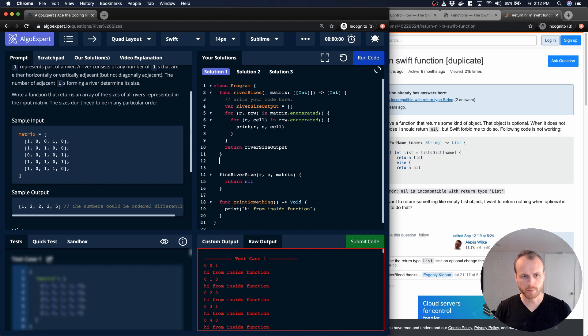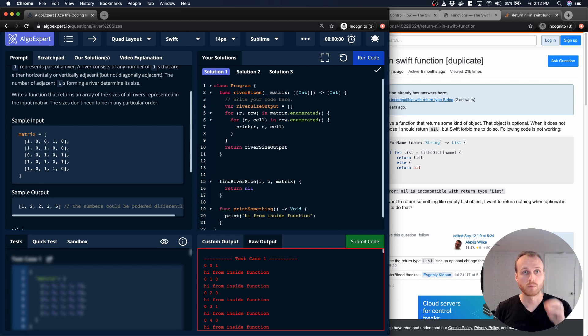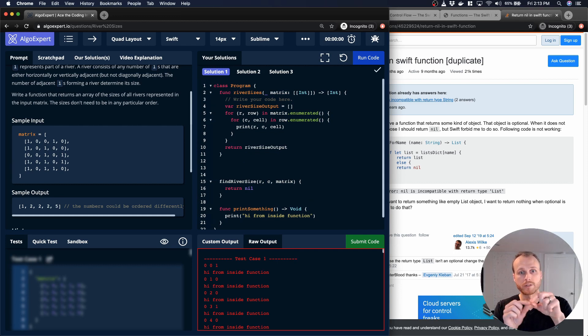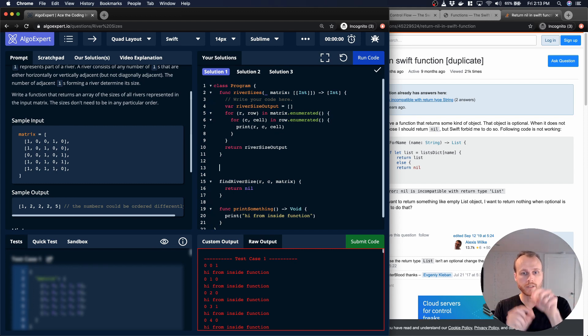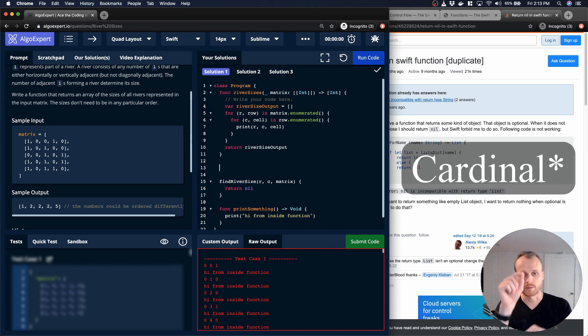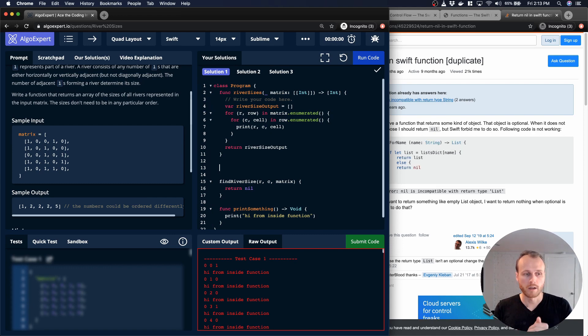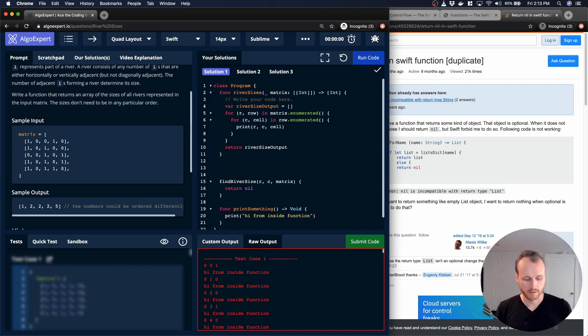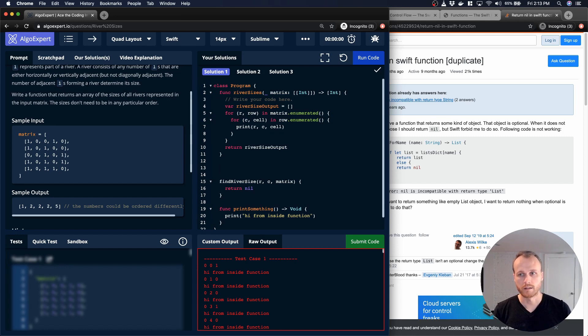So the other helper function that I'm going to need, whenever I have a starting point, I'm going to want to explore all of the orthogonal directions, east, west, north, south, from there to see if my river can be expanded. So, get neighbors, I'll call it.